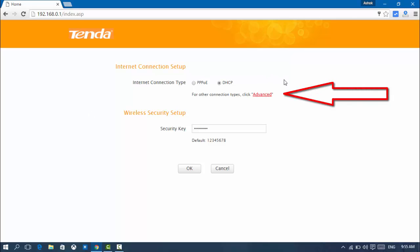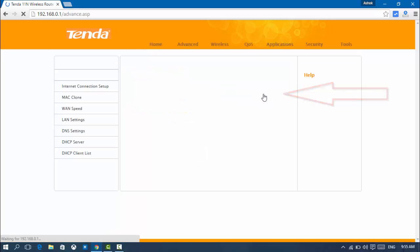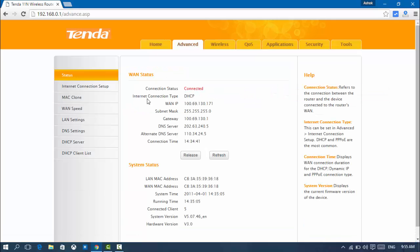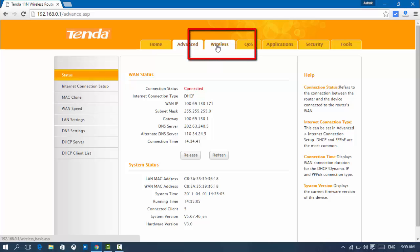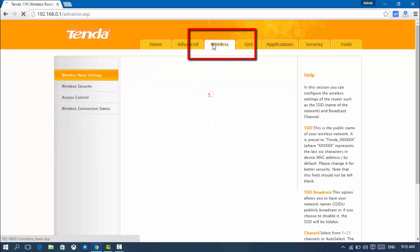Now click Advance to access the advanced router settings, and now you need to click on the Wireless tab.